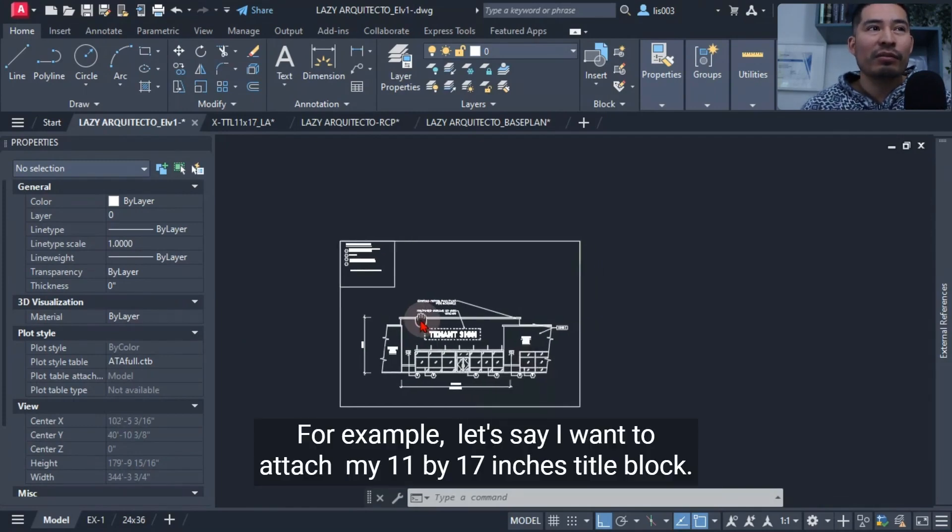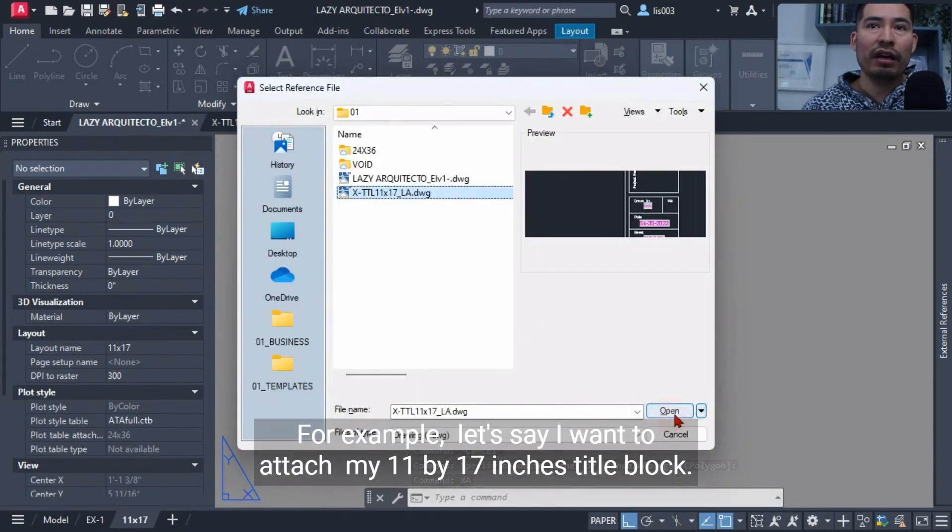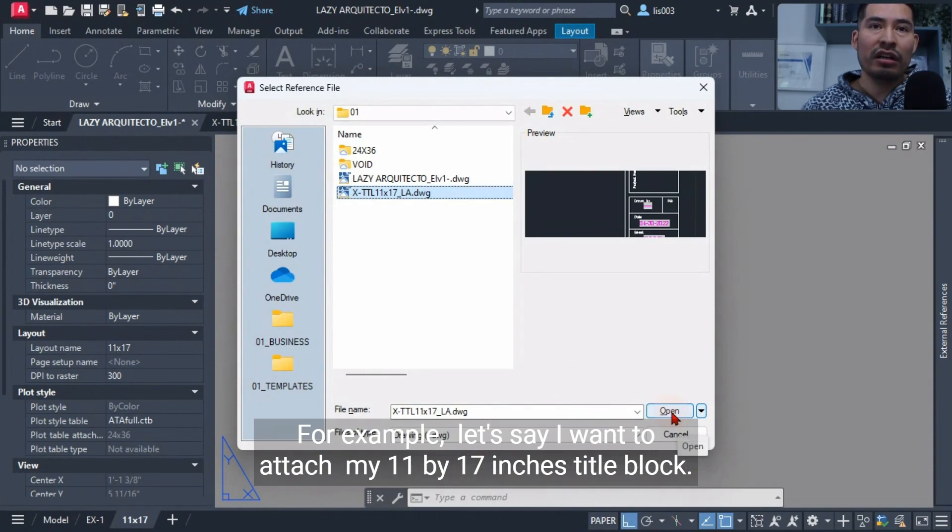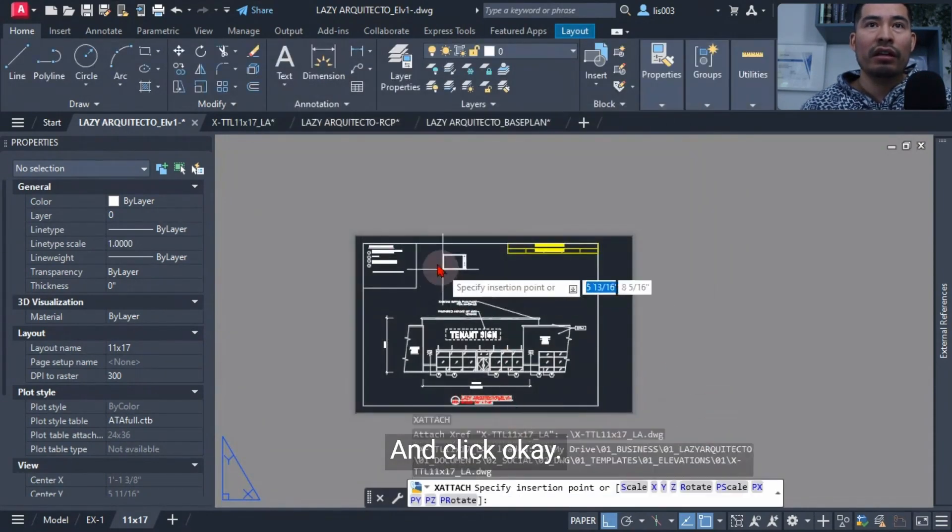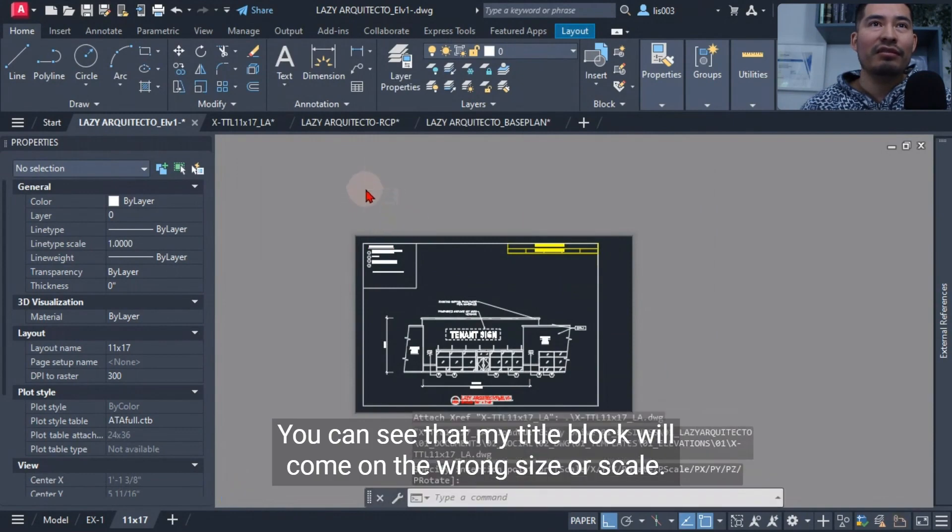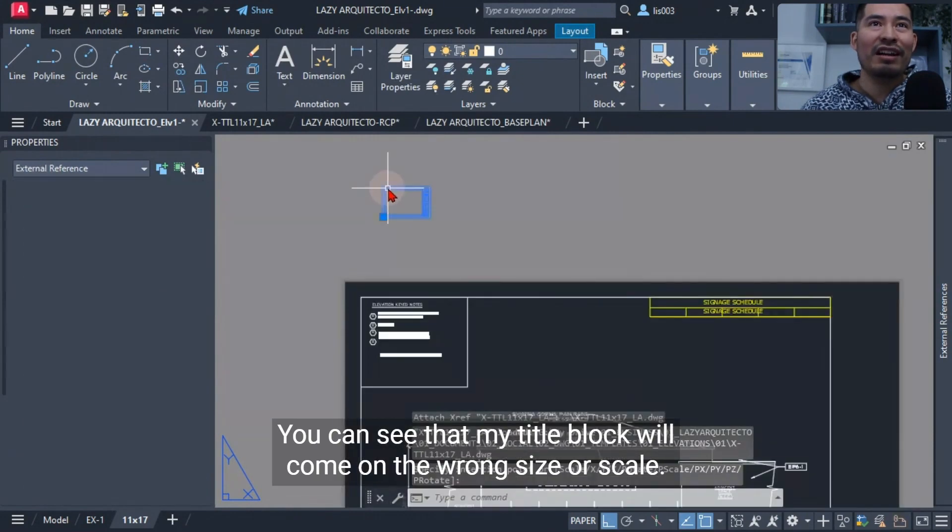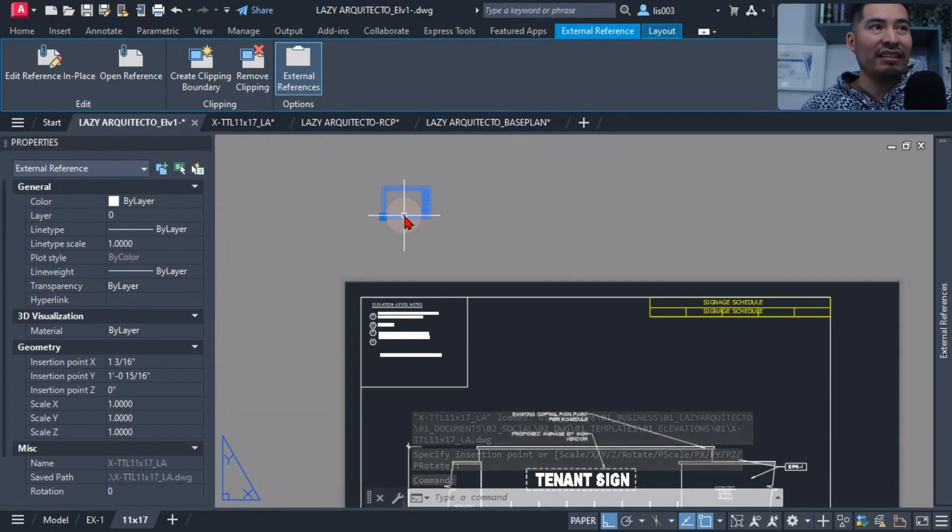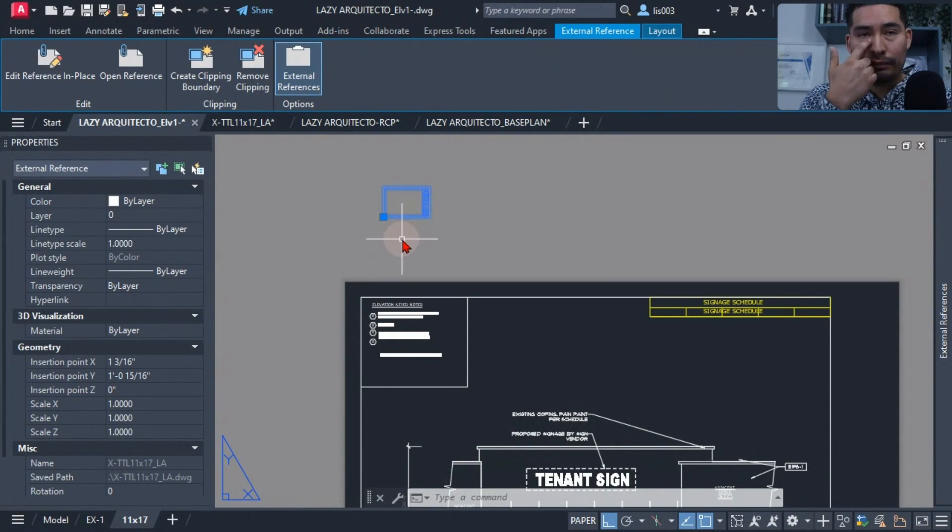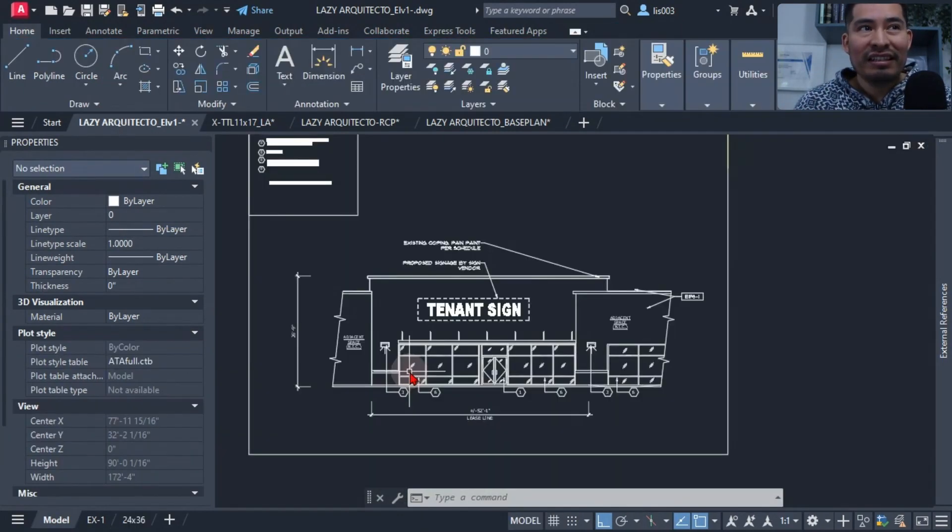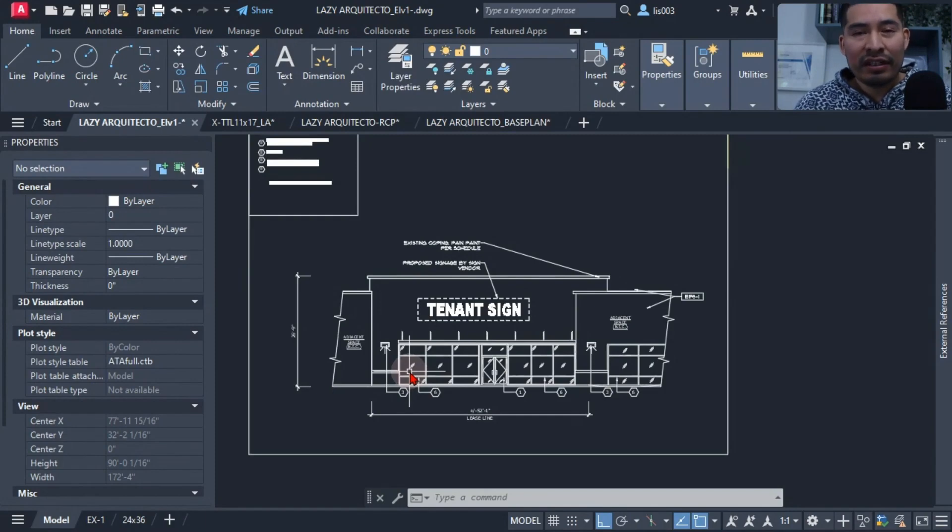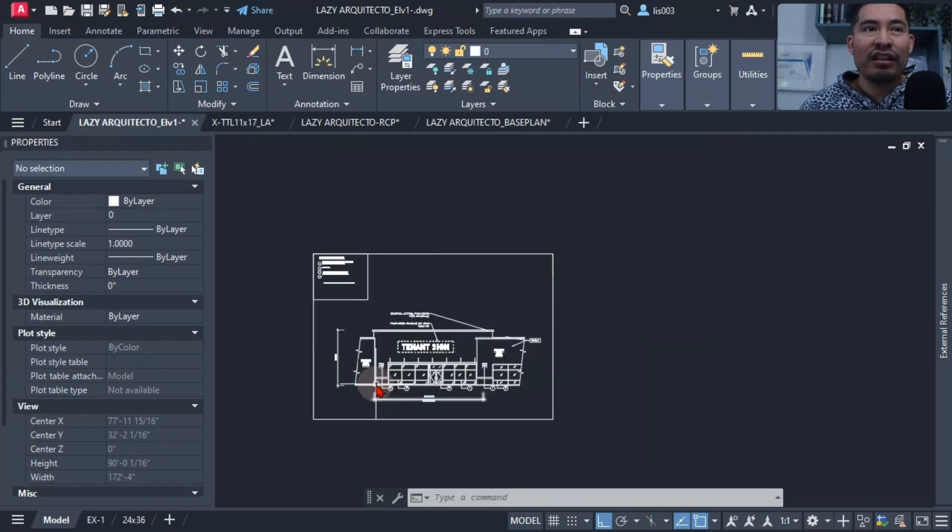For example, let's say I want to attach my 11 by 17 inches title block and click OK. You can see that my title block will come in the wrong size or scale, and this is because beginners are doing mistake number one, which is their units are set incorrectly. This can lead to incorrect dimensions, inaccurate measurements, and wrong scale insertions.